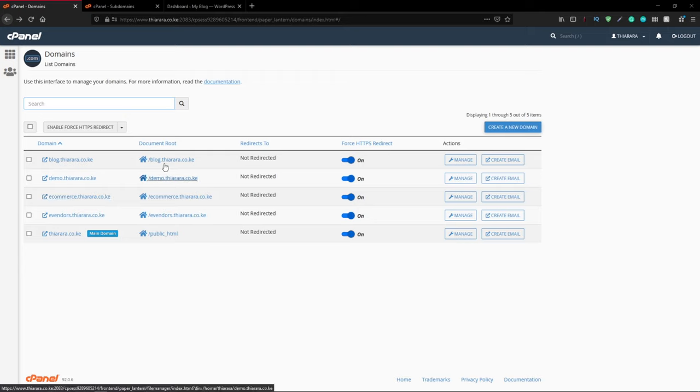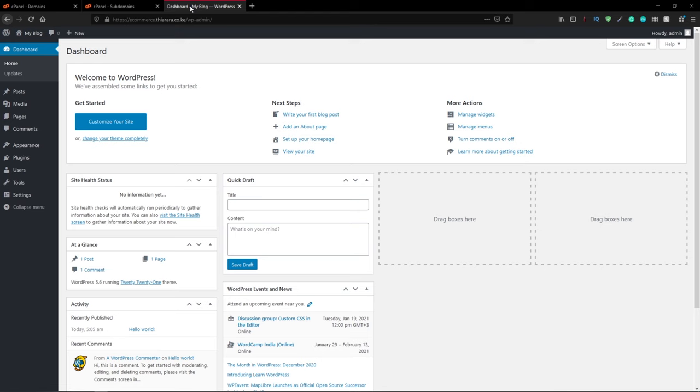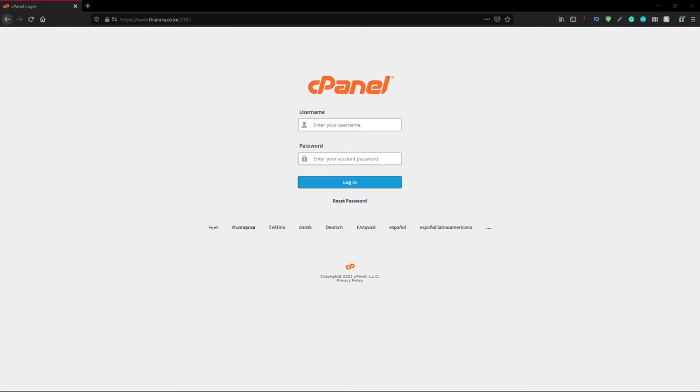At the end of this tutorial you'll be able to know how to install WordPress and we are going to login to the WordPress dashboard. This is the WordPress dashboard of the domain that we're going to create in this tutorial. Without further ado let's get into action and I'll show you how.